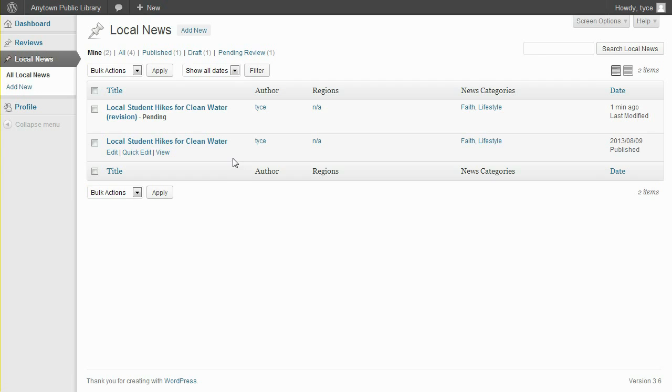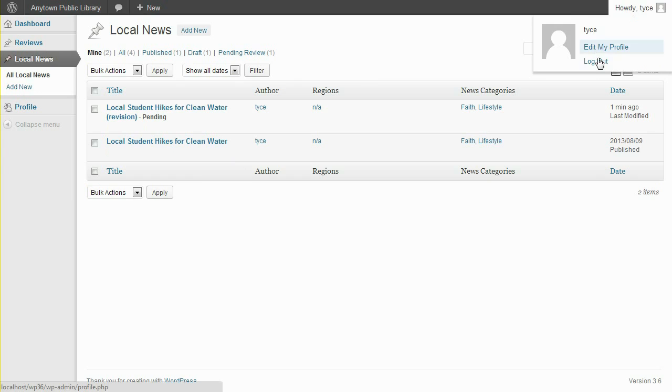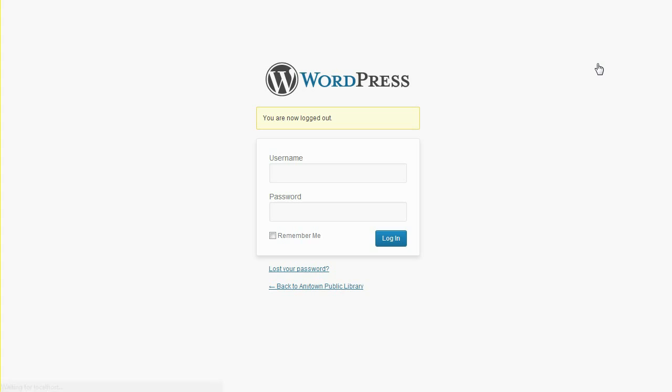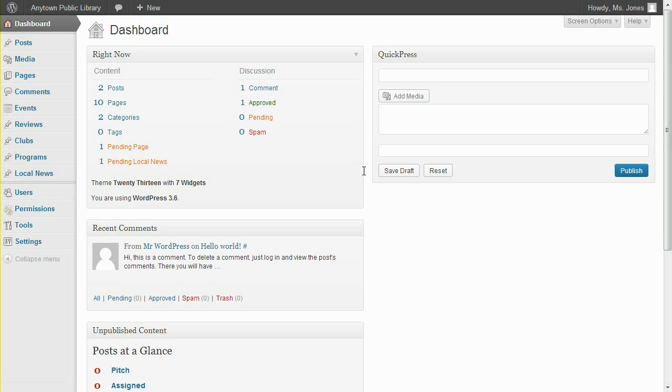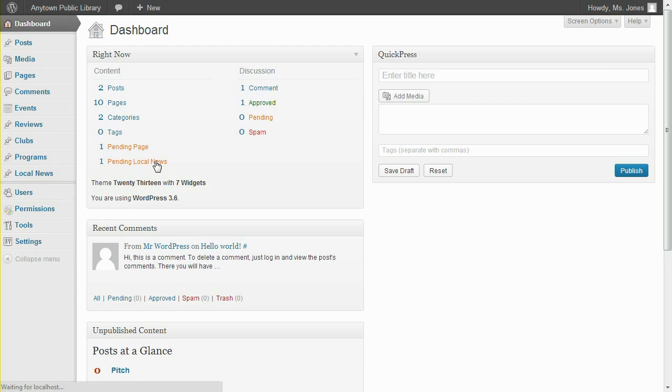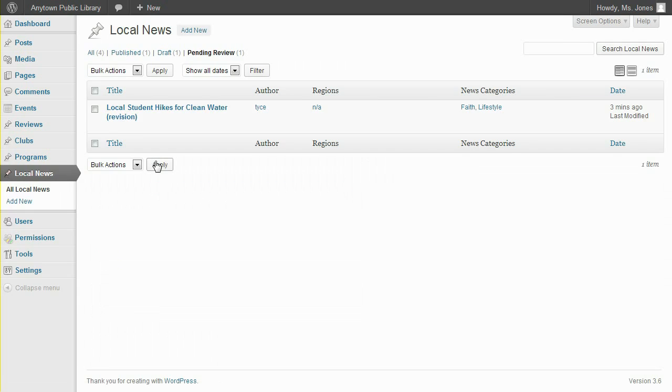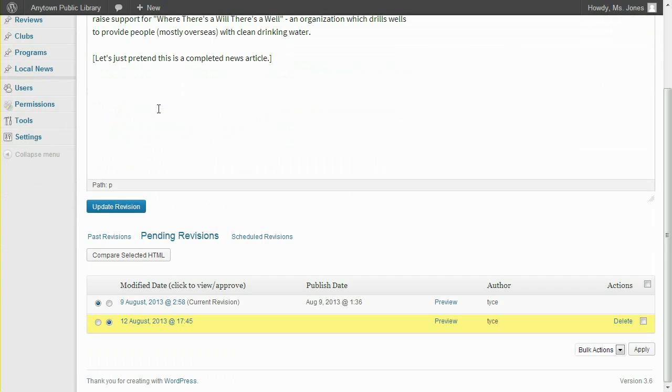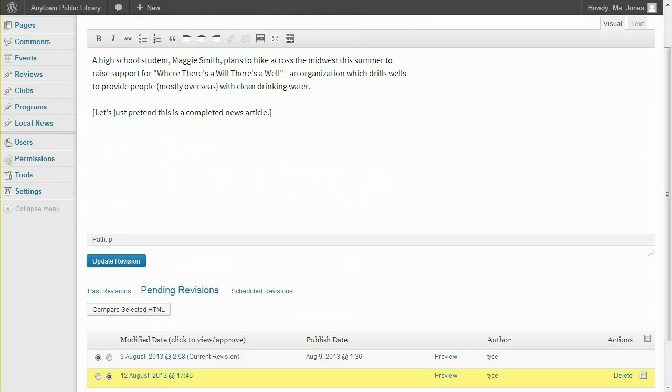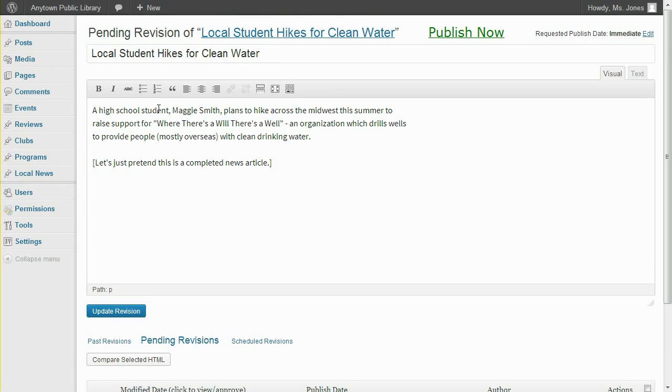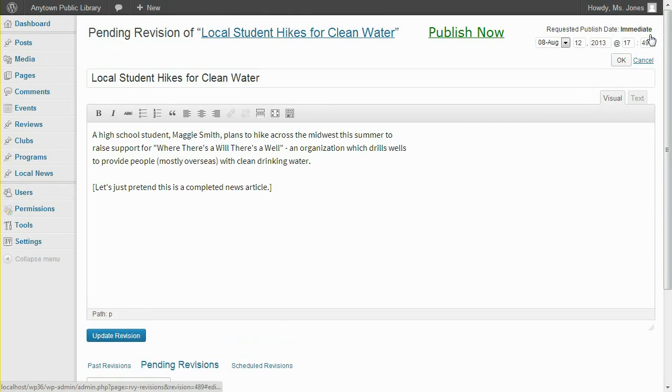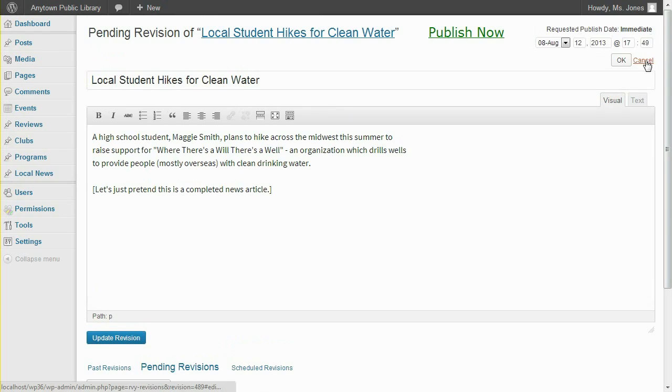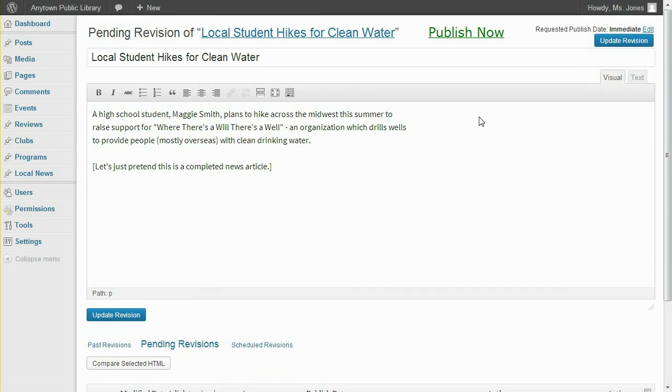Now let's log in as a library manager. Since this user has the ability to publish local news, pending revisions of that published news are also indicated on this user's dashboard. Clicking to edit the pending revision, the Revisions Manager screen allows revisions to be compared, deleted, changed to a different publishing date, edited, or published immediately.